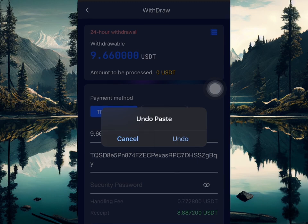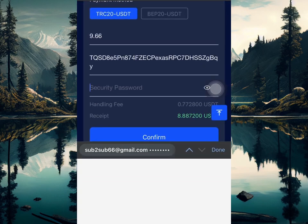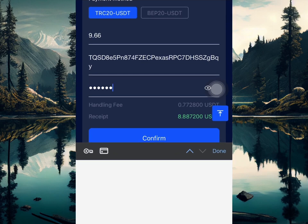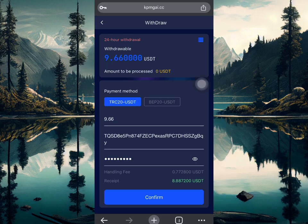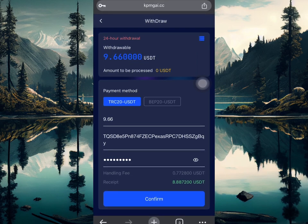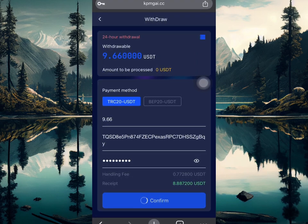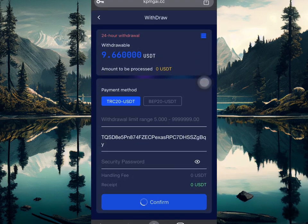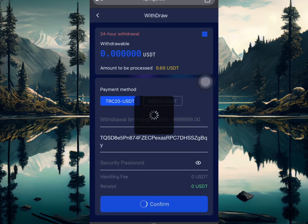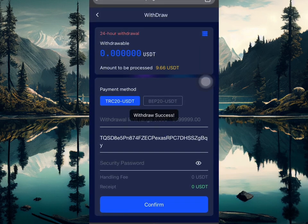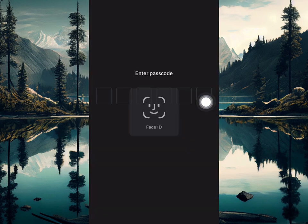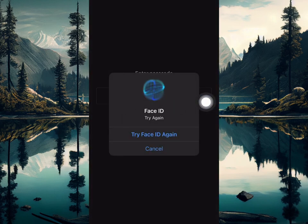I'll paste the wallet address and enter my security password below — the one I created when signing up to this account. Once I'm done, I'm going to click confirm. I just withdrew 9.6 USDT; they collected a handling fee of 0.7 USDT, so I'm going to be receiving 8.8 USDT. The withdrawal has been placed and processed.